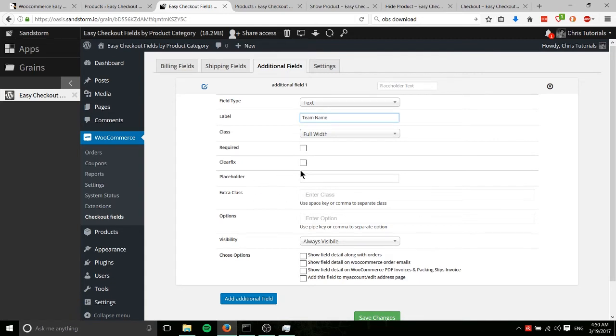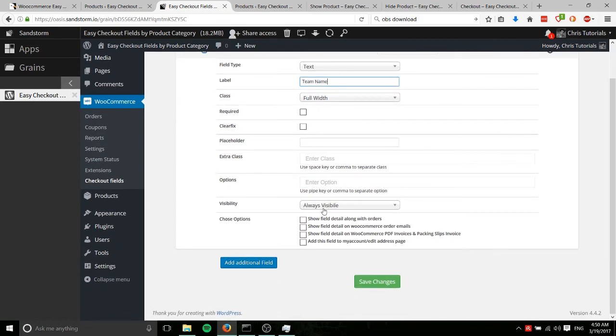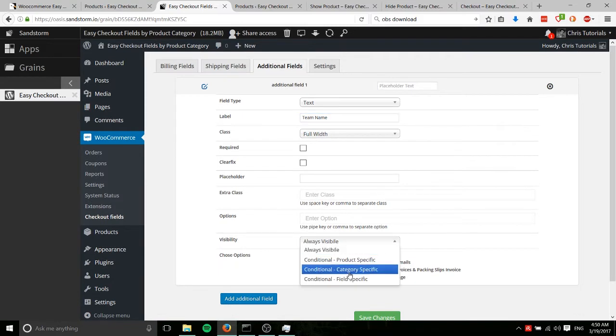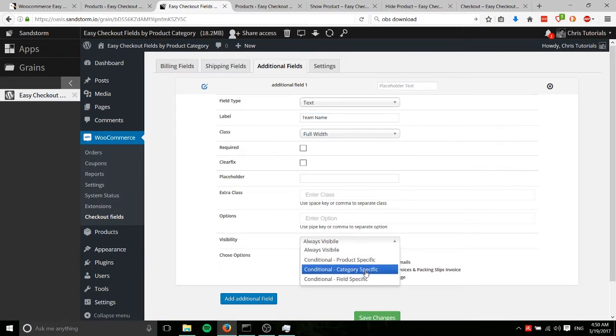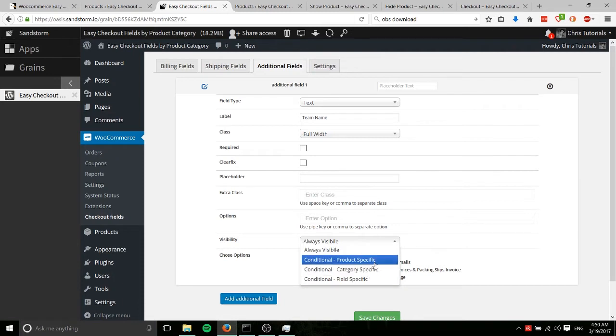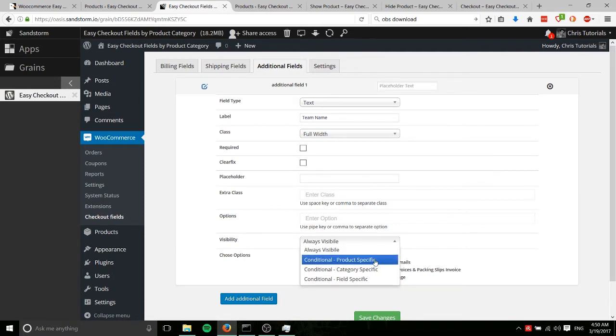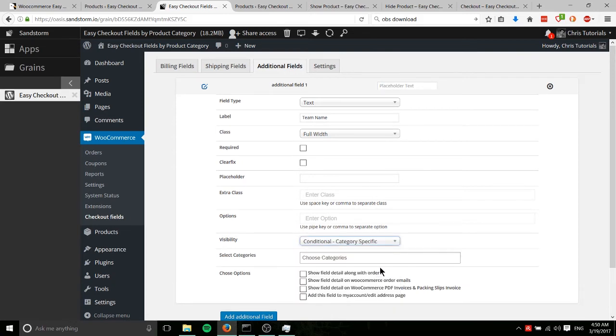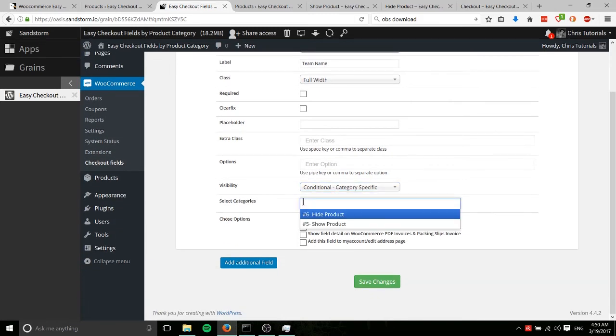That was actually pretty much what I needed to use this for my client. So down here at the bottom, you have visibility. We want to switch that from always visible to either product specific, category specific, or field specific. Product specific, that's going to be the ID number of a very specific product. But generally, I think you're going to want more like category specific because products that are grouped together in categories tend to have the same kind of requirements or input for those fields. So we'll do that.